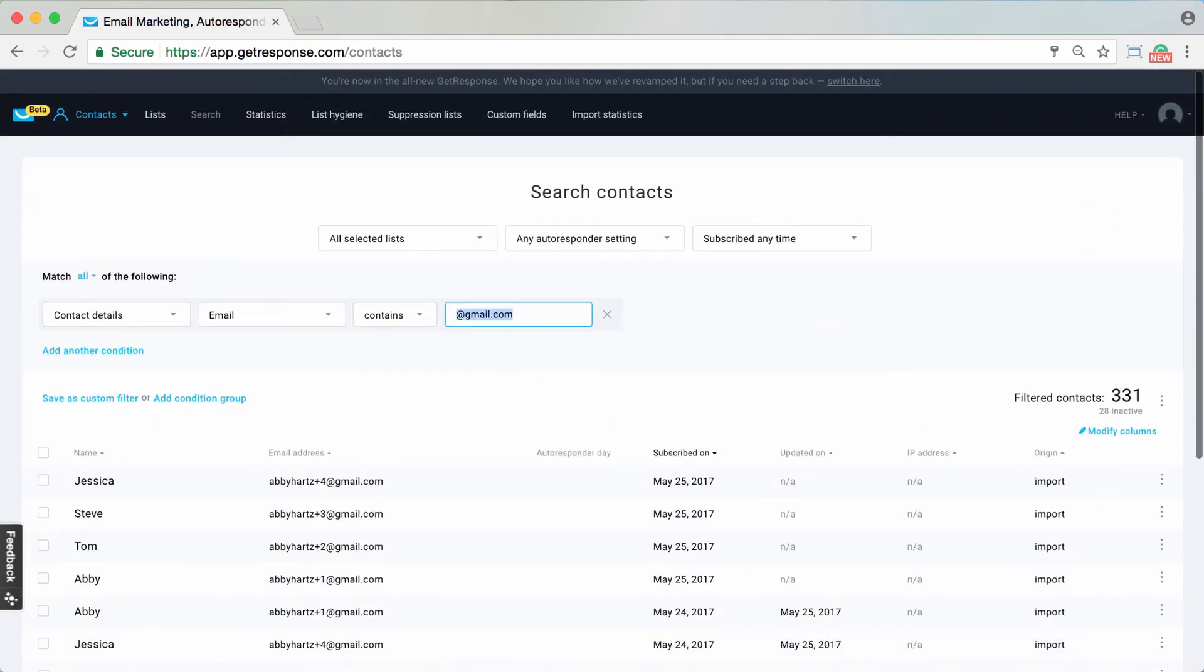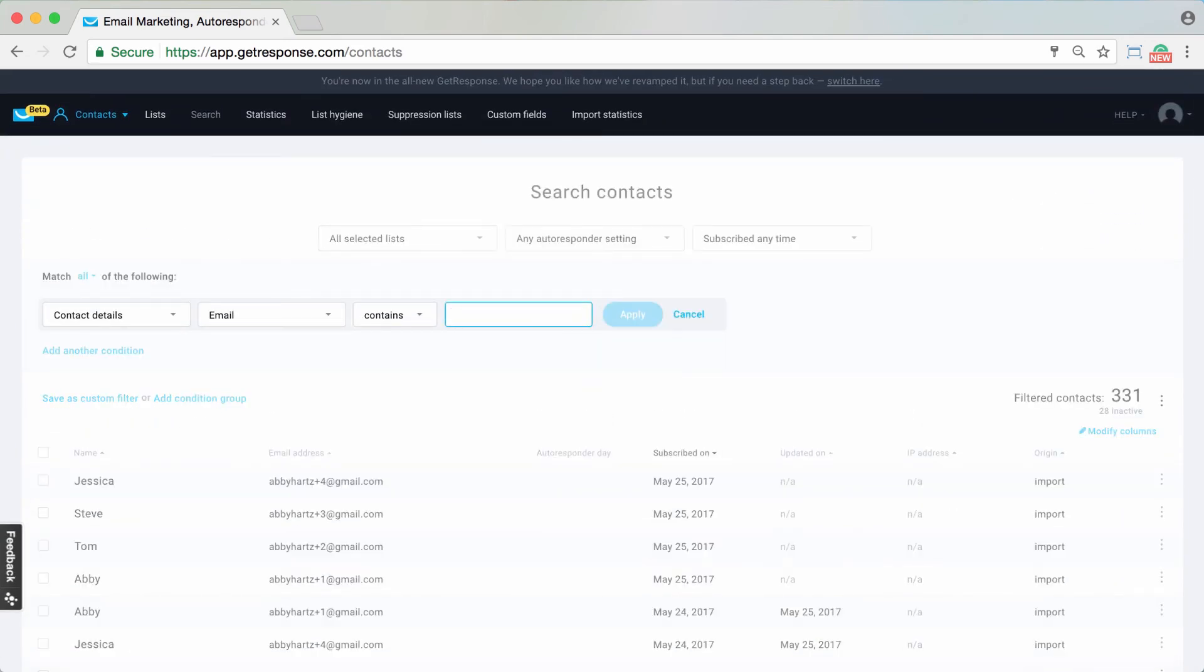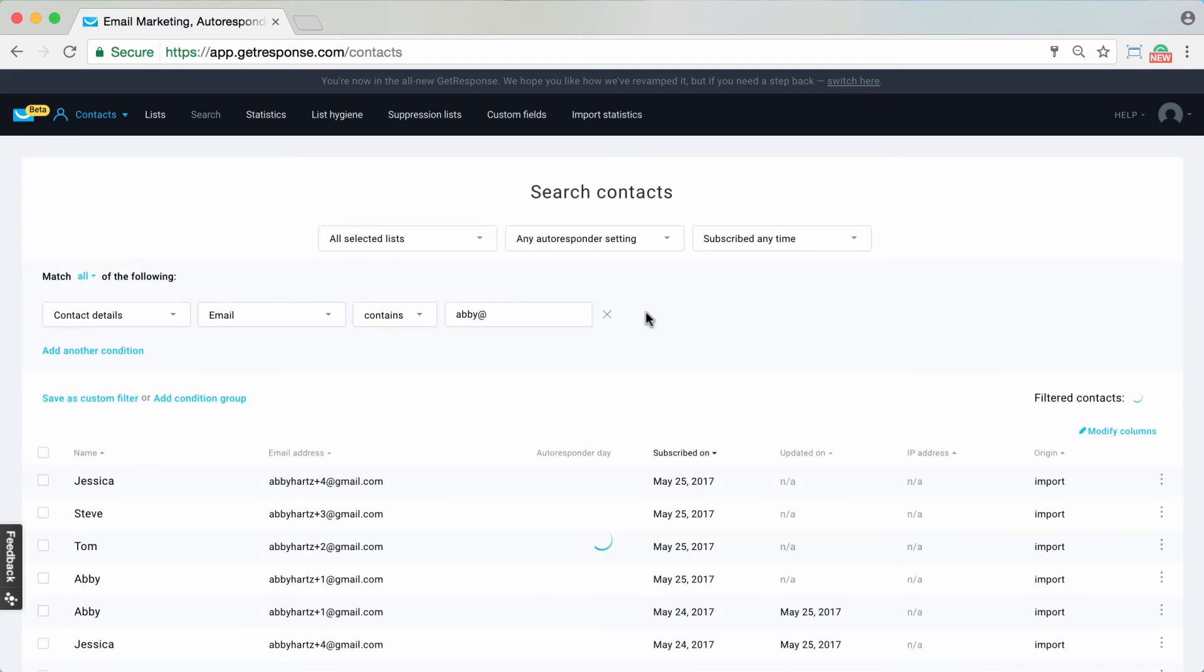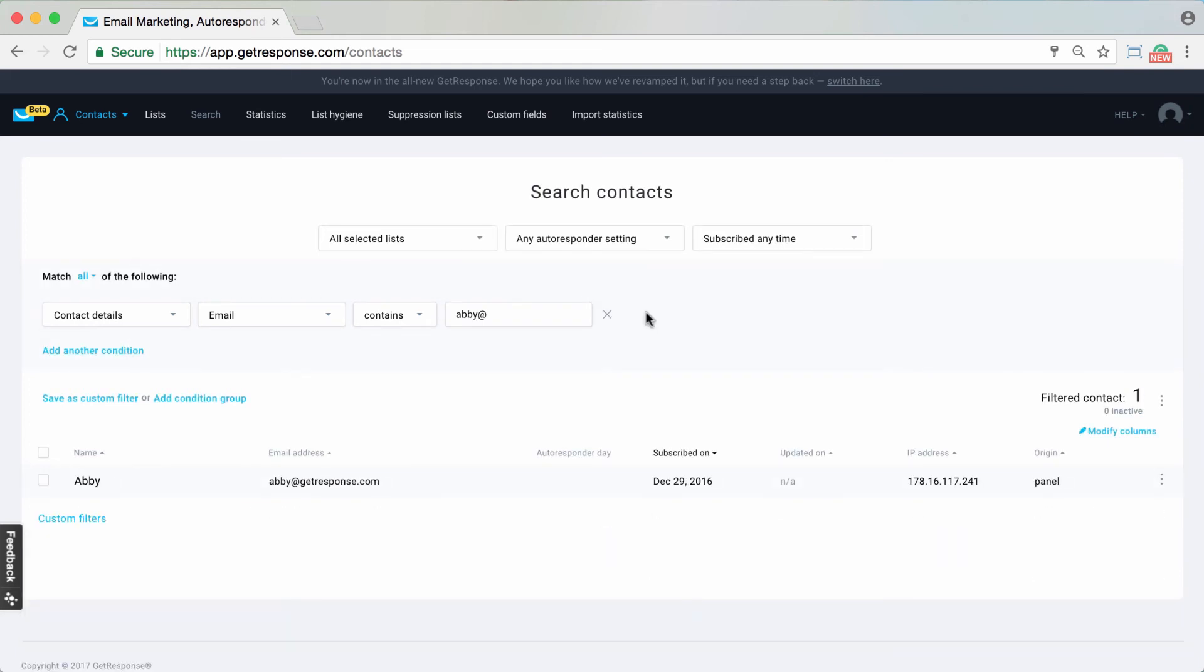Or email contains, you're looking for some particular Abby at, let's say. You could see all of the Abby at that you've got in your account.